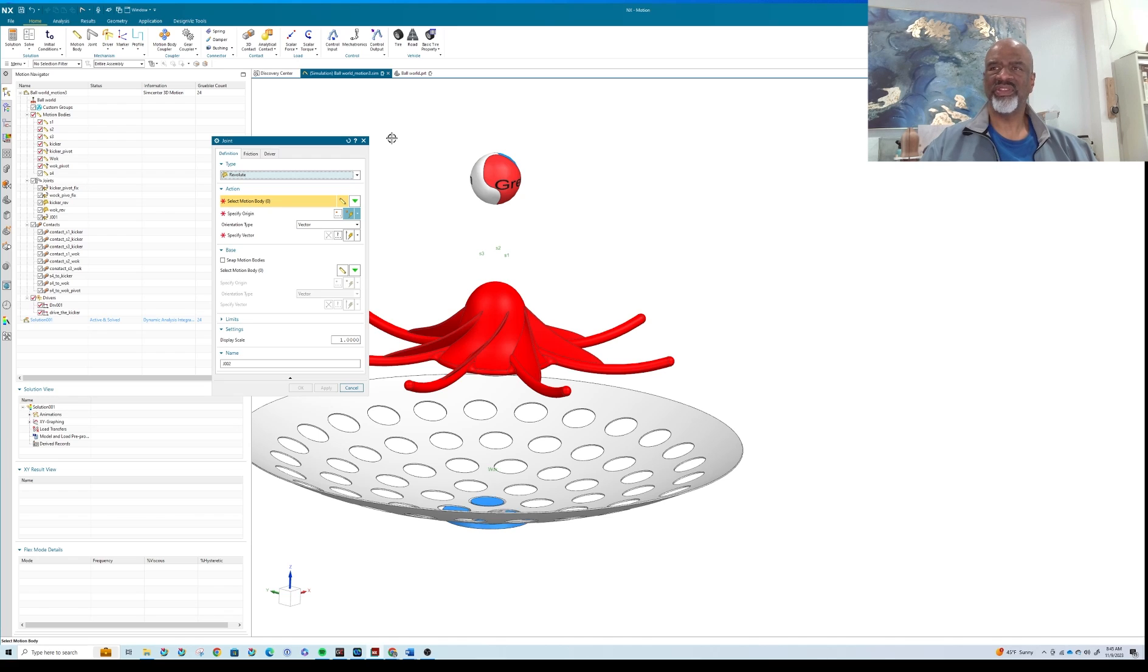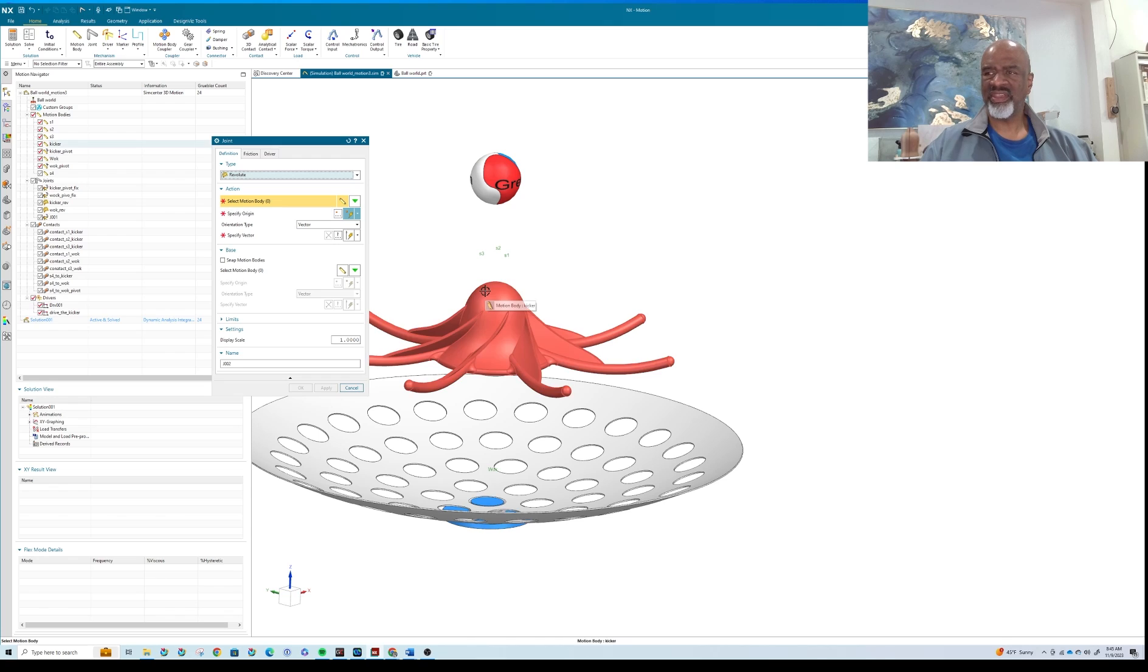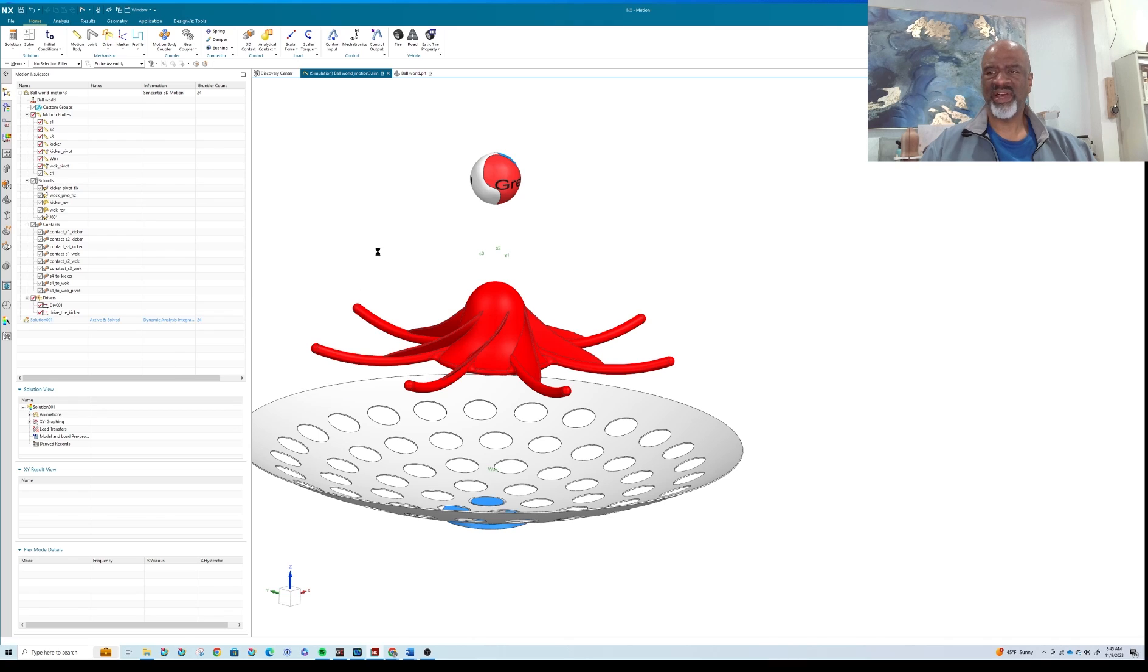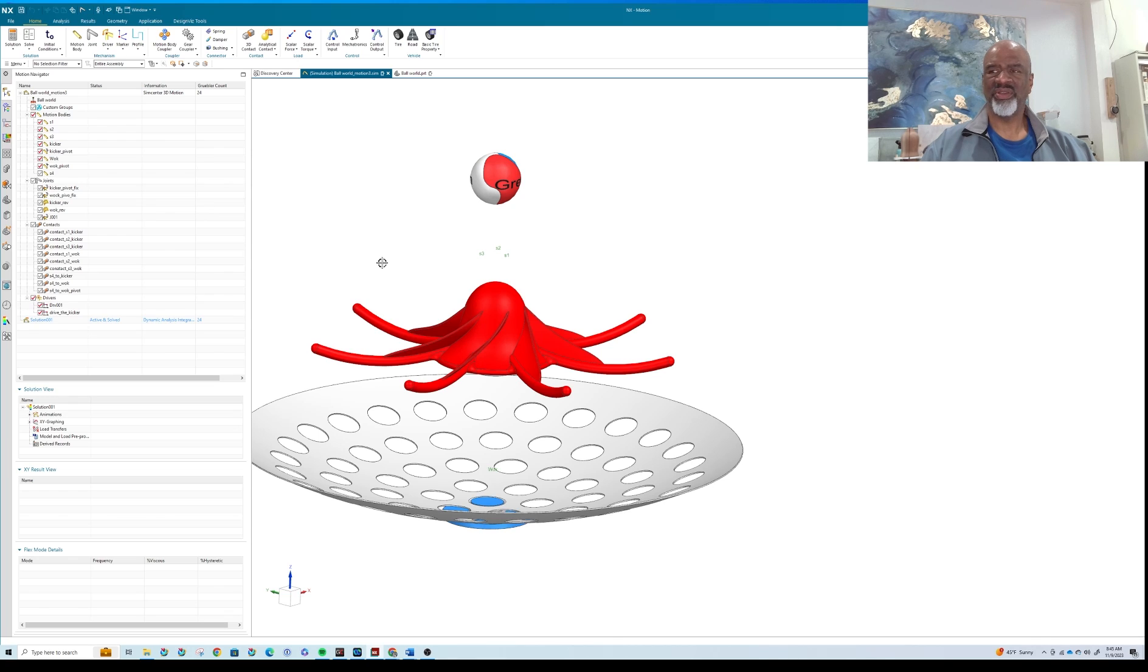So what you do is you select a body, you select another body, you select an origin, you select the vector, you give it a name, and you've got a revolute joint. And the vector, of course, is very, very important. It's nice if that vector is associated with some of the actual geometry. You could use the coordinate system, a CSYS, whatever.